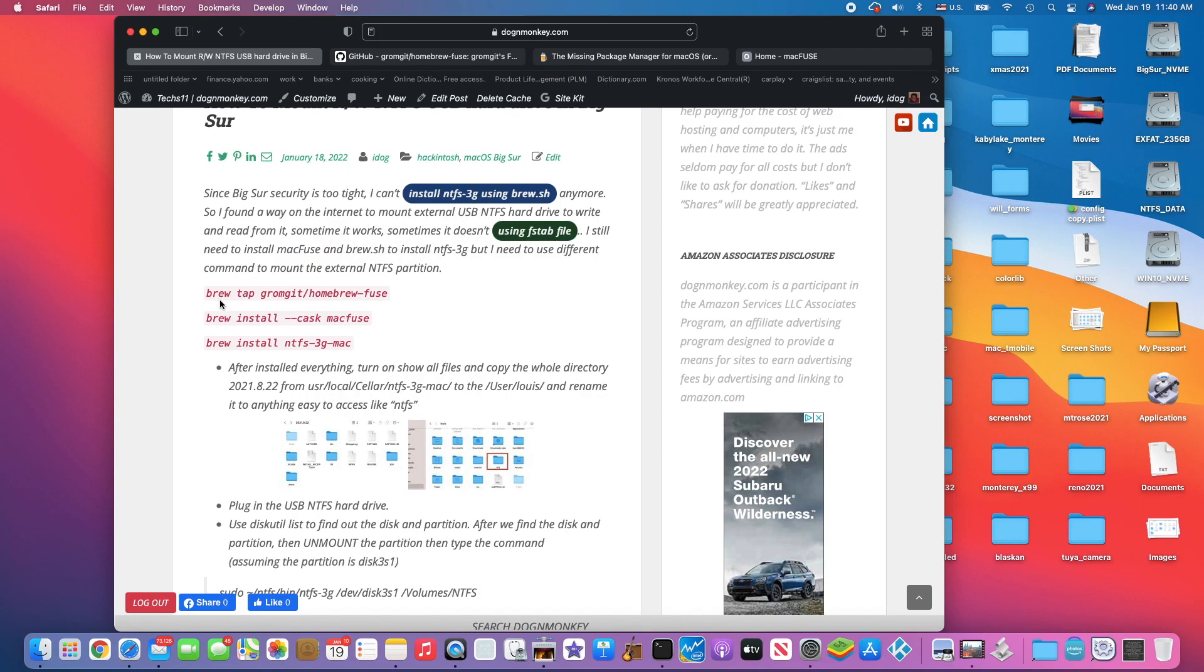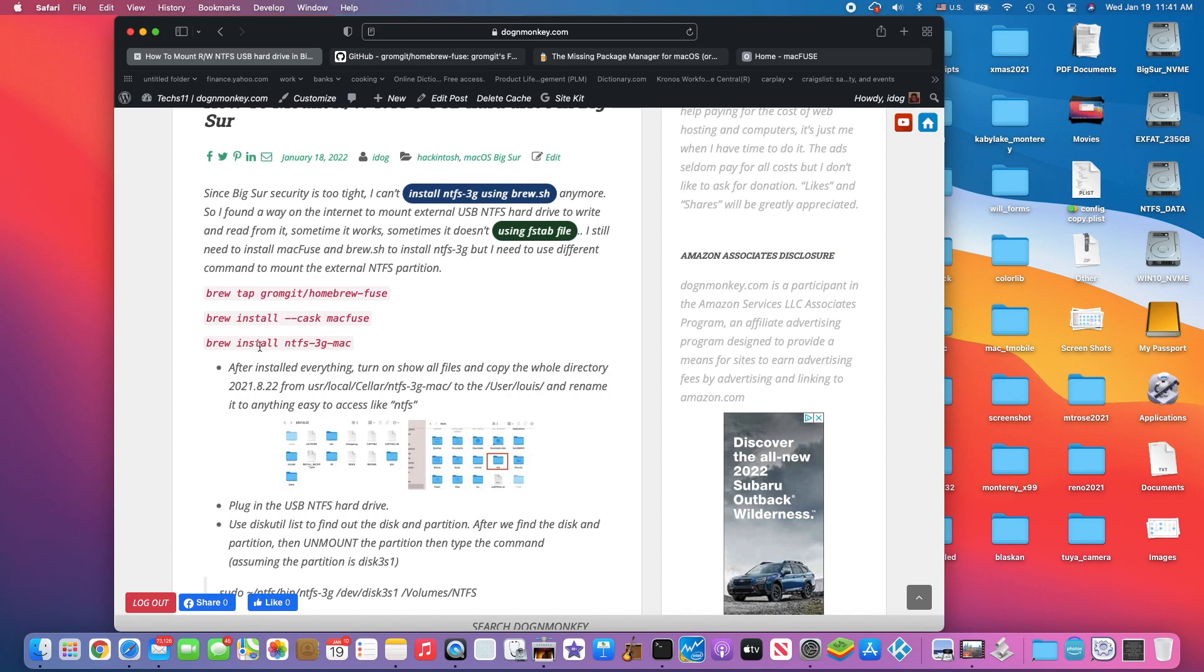We need to do these three lines here: brew tap grommet home brew fuse, and then we're going to install brew install --cask MacFuse. And then we're going to do brew install NTFS-3G Mac, not 3G.